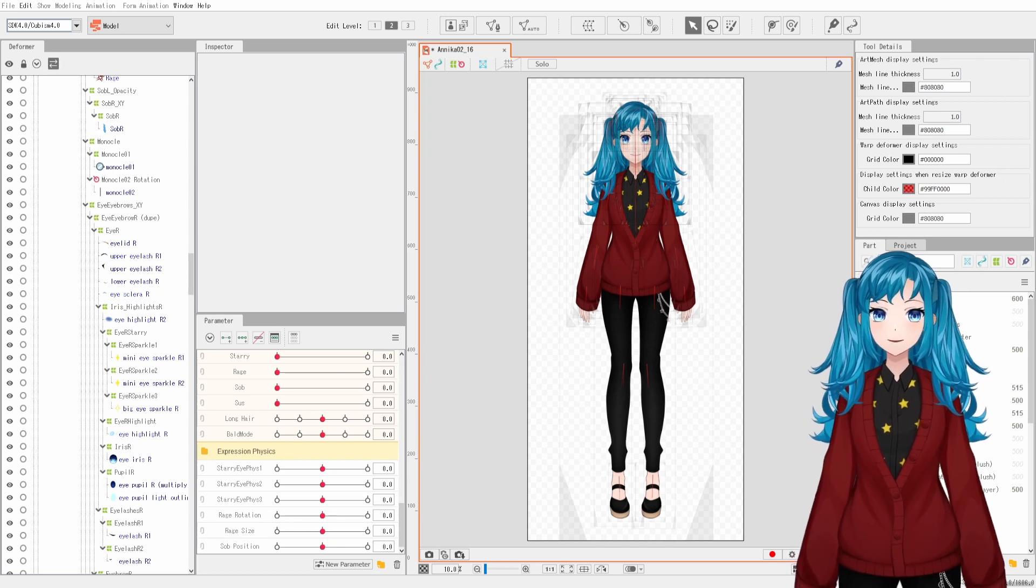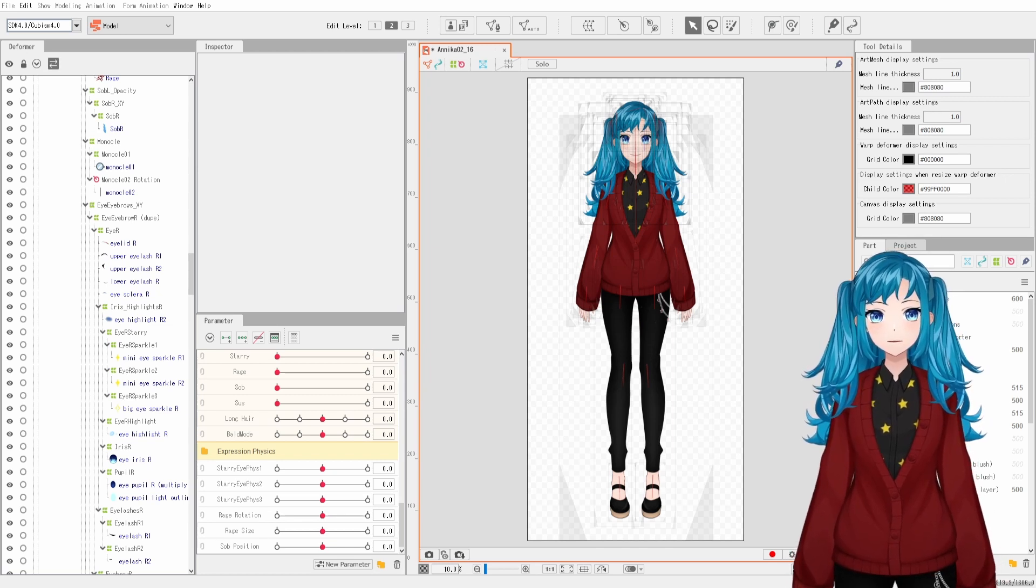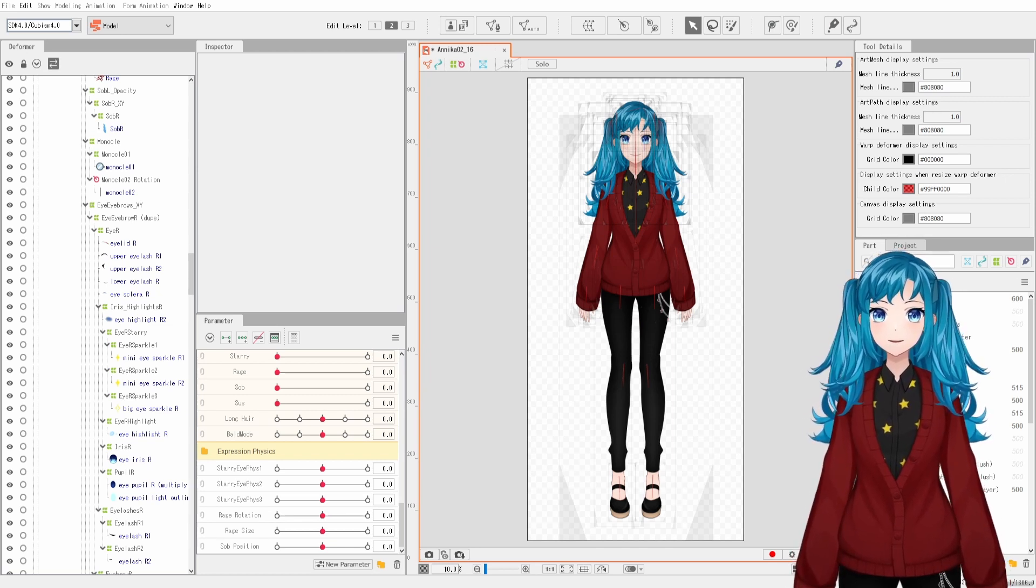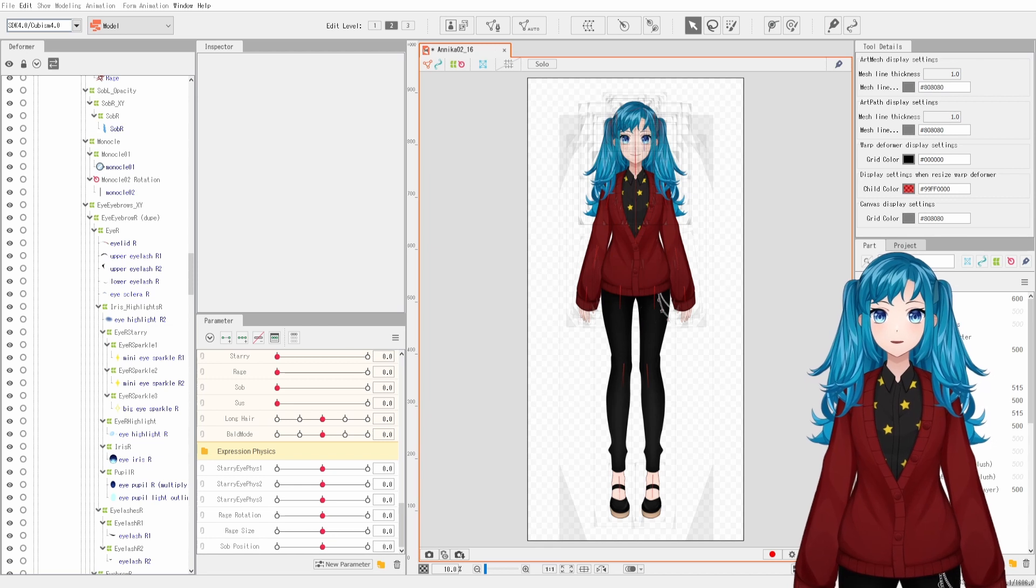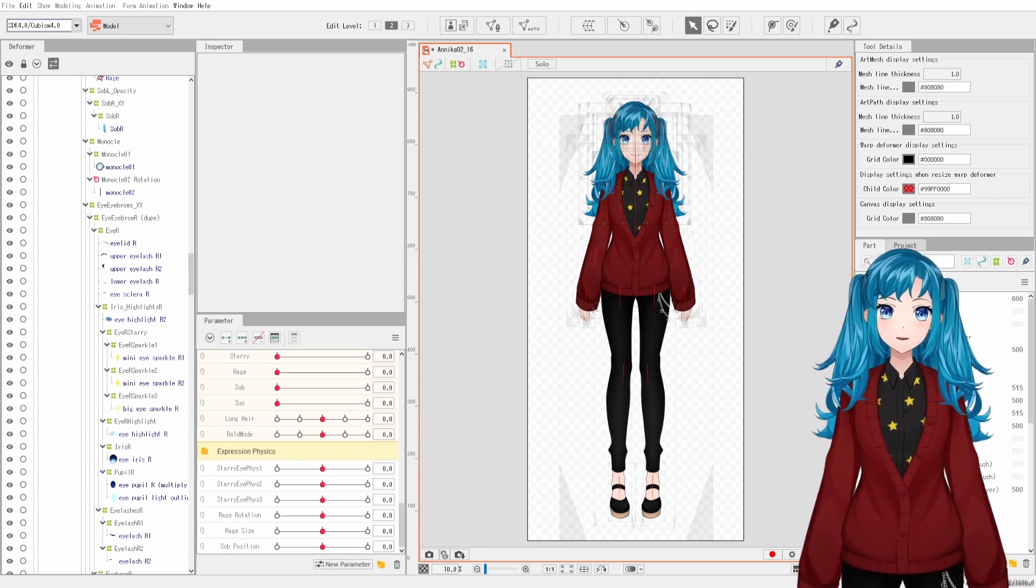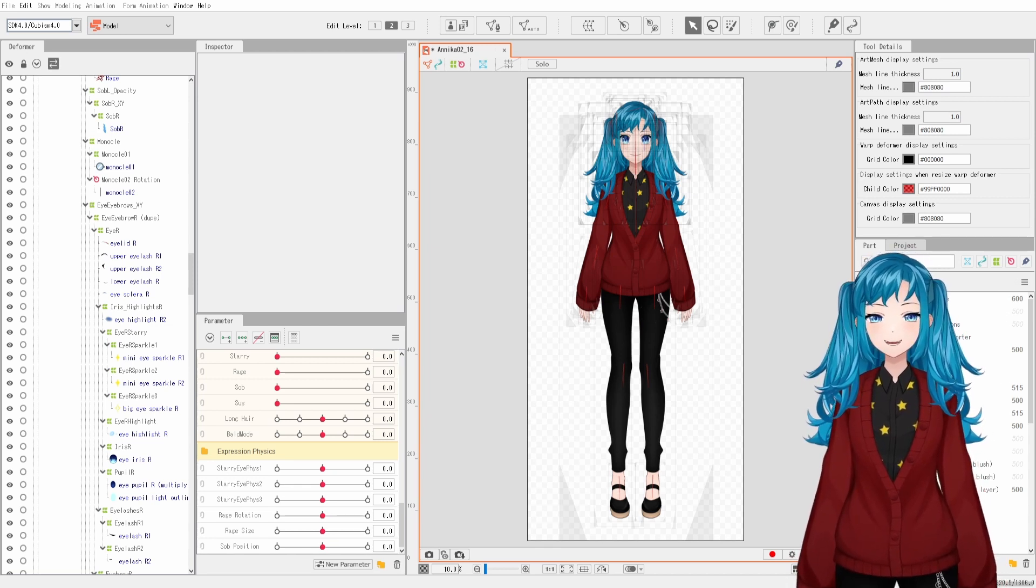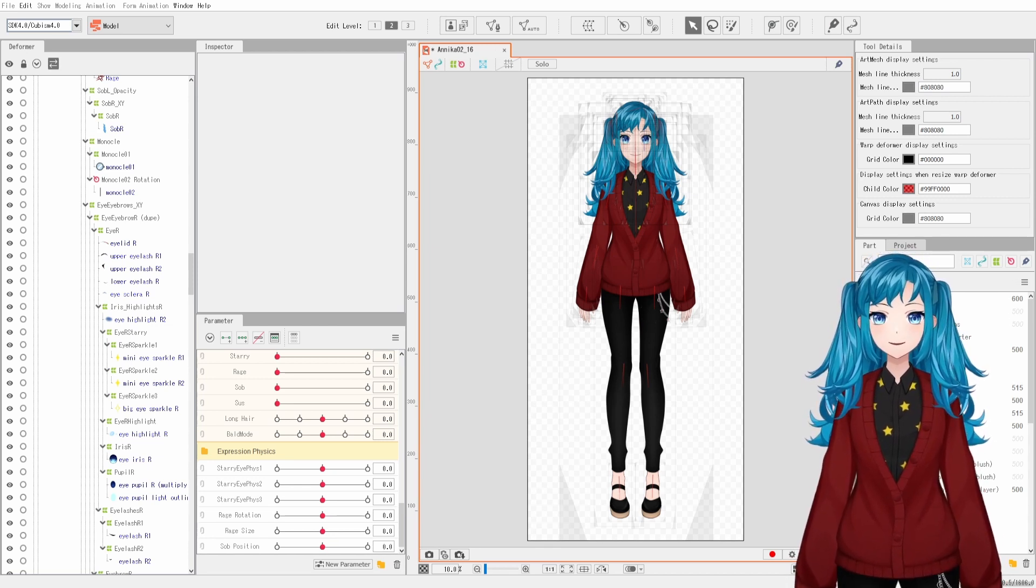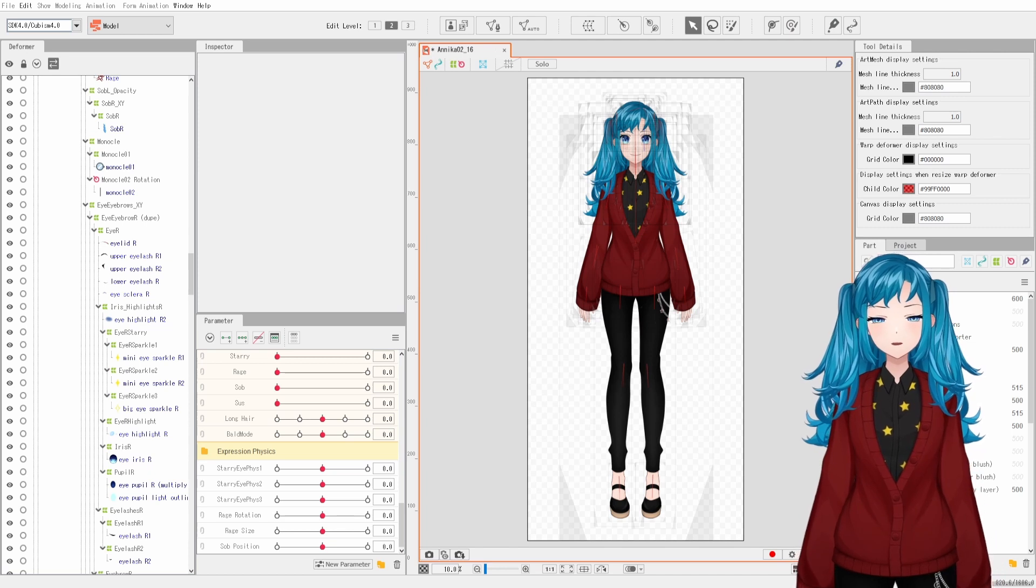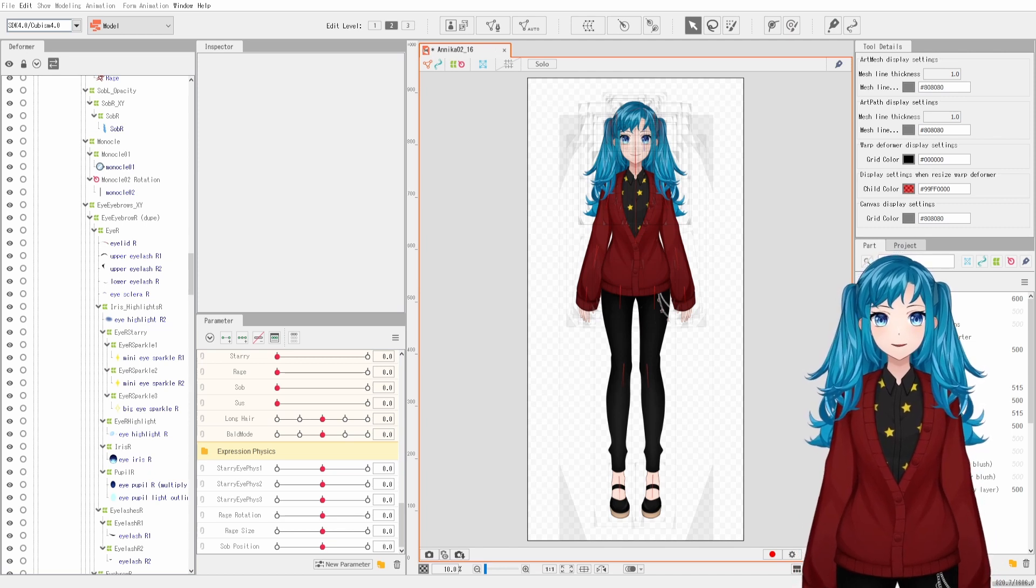How to tag artmesh in Live2D Cubism for use with plugins, such as TierSpot. You have at least two ways of doing this, but the first method requires access to your model's CMO3 file, which is the Cubism project file.